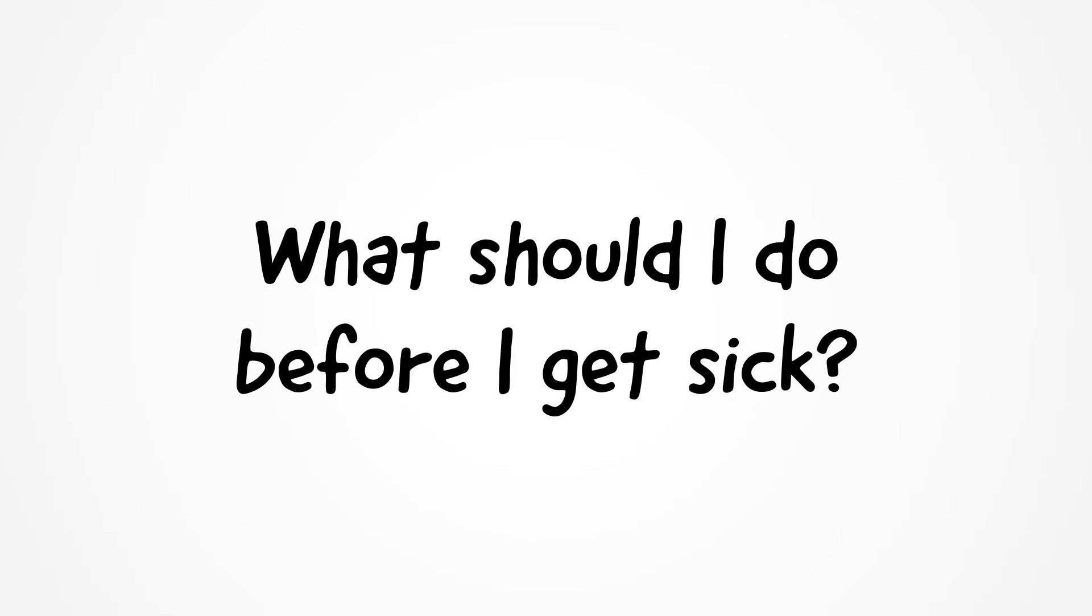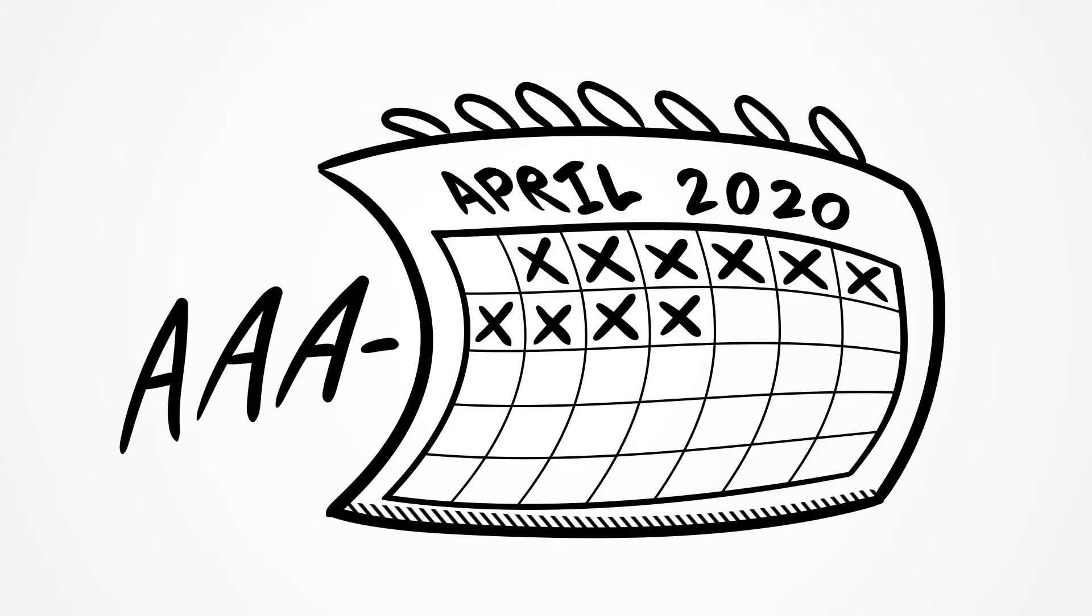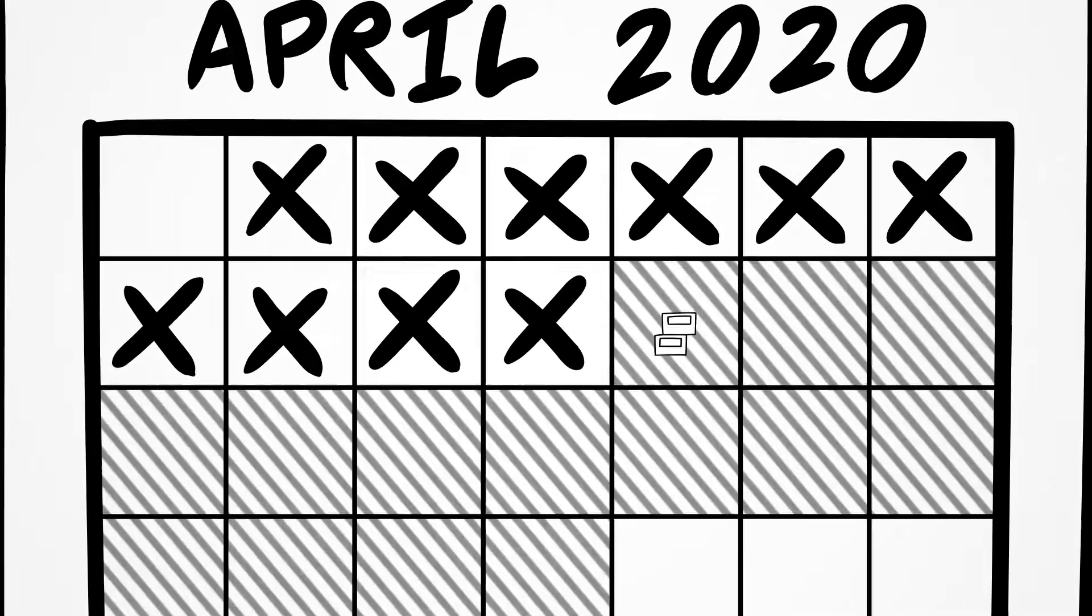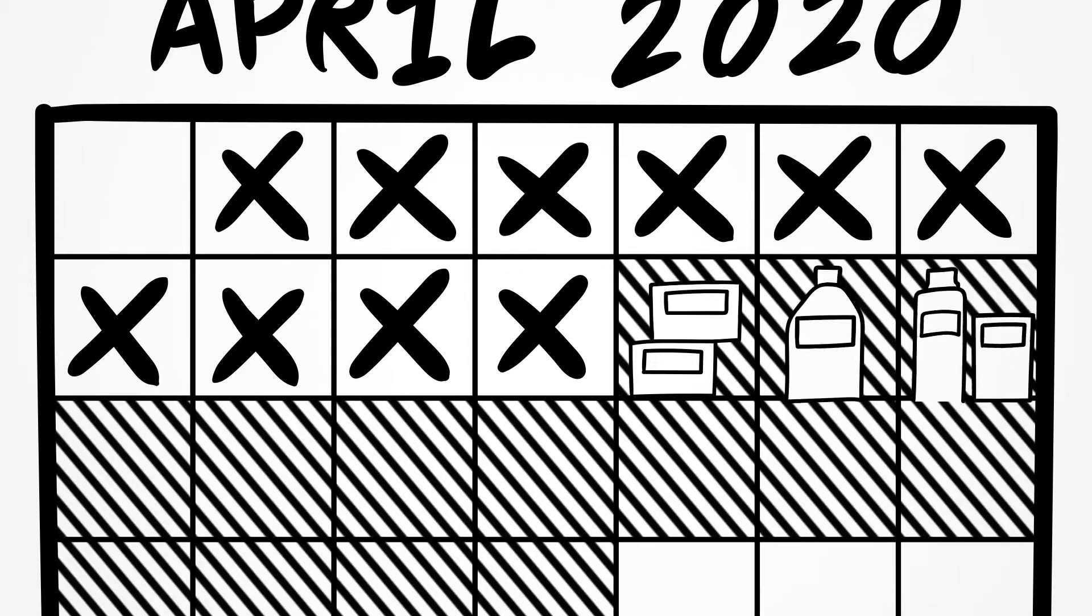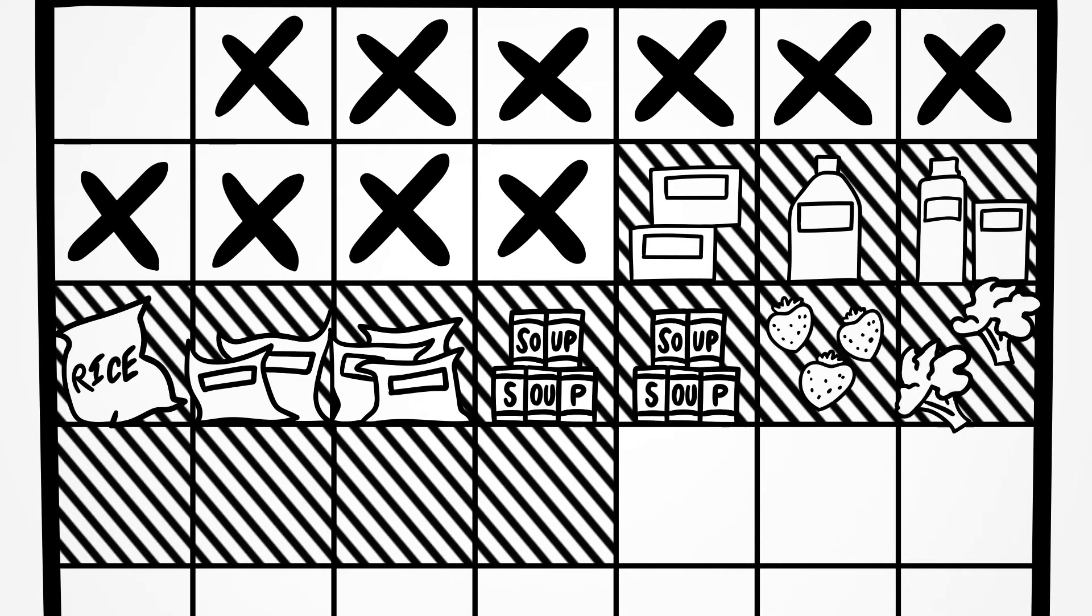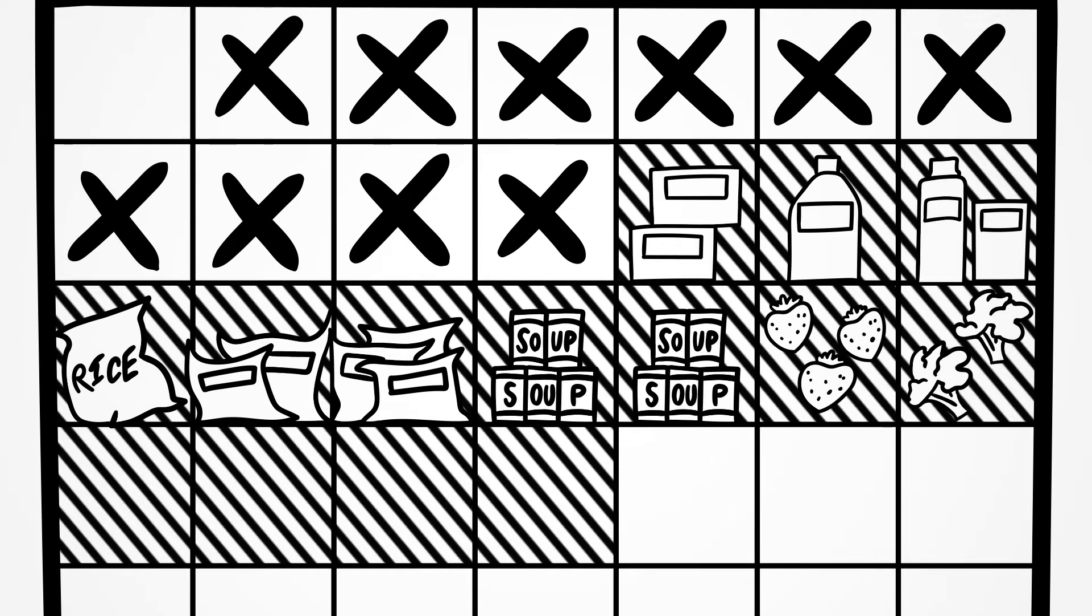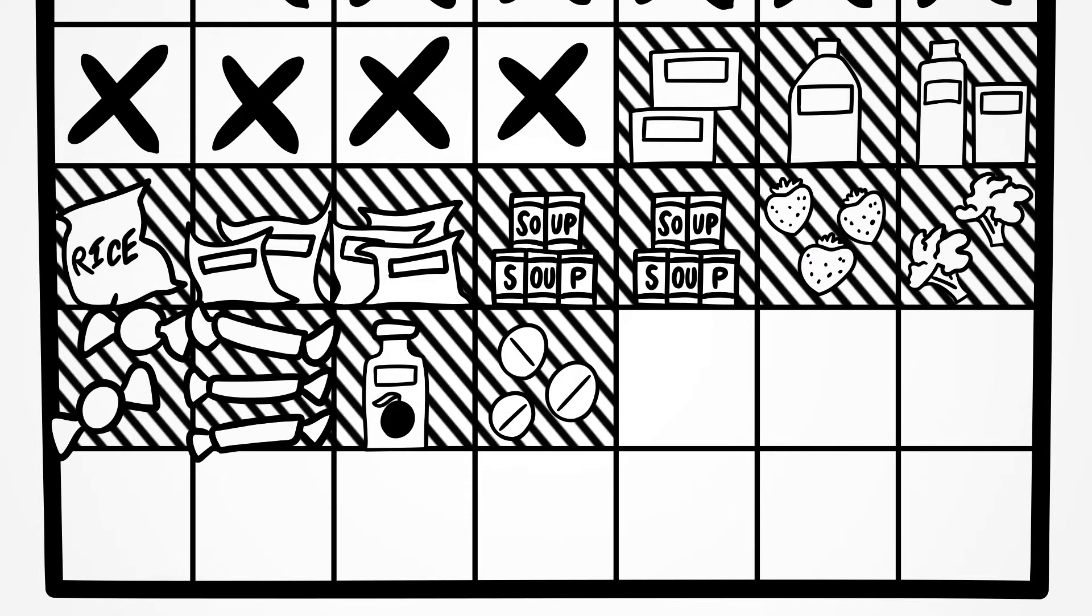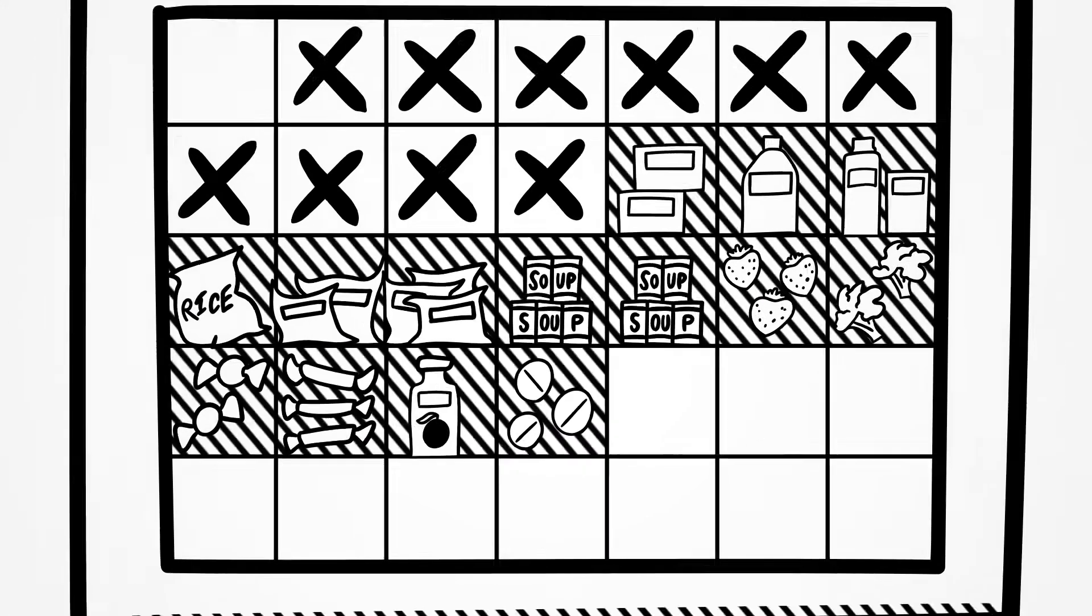What should I do before I get sick? It's a good idea to prepare ahead in case you become sick unexpectedly. Here's what you can do. Keep a two-week supply of medicine to manage cold symptoms, like acetaminophen and cough medicine. Healthy foods with long shelf lives, like soup and frozen fruits and vegetables. And sugary snacks to eat if your blood sugar gets too low, like hard candy, orange juice, or glucose tablets.